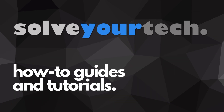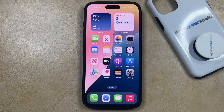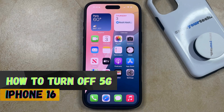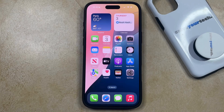SolveYourTech.com, your source for how-to guides and tutorials. Welcome to our video about how to turn off 5G on iPhone 16. If this guide helps you out, then please consider subscribing and liking this video.